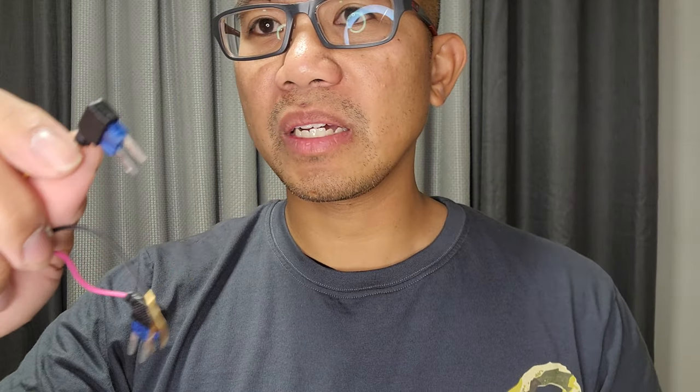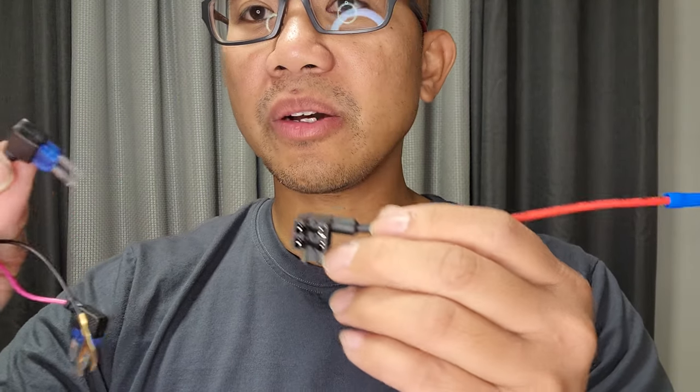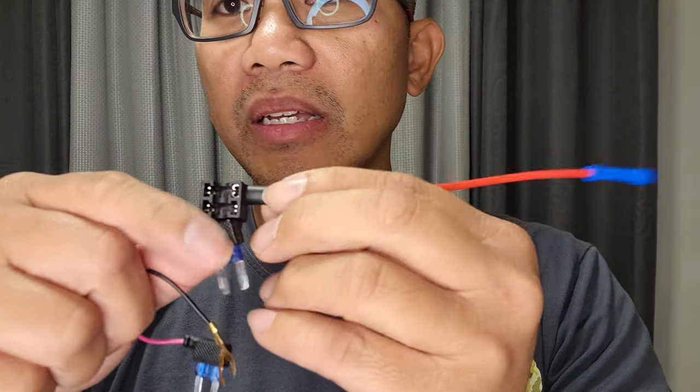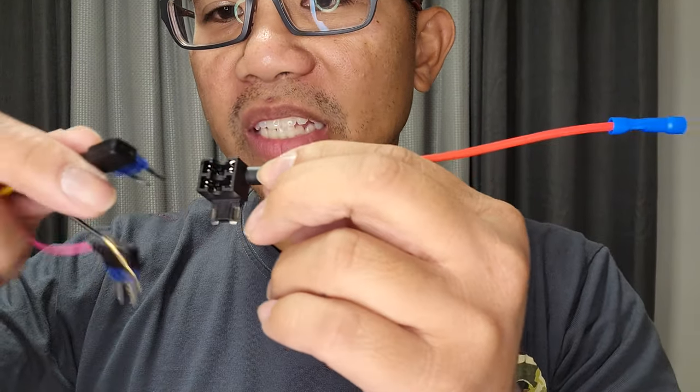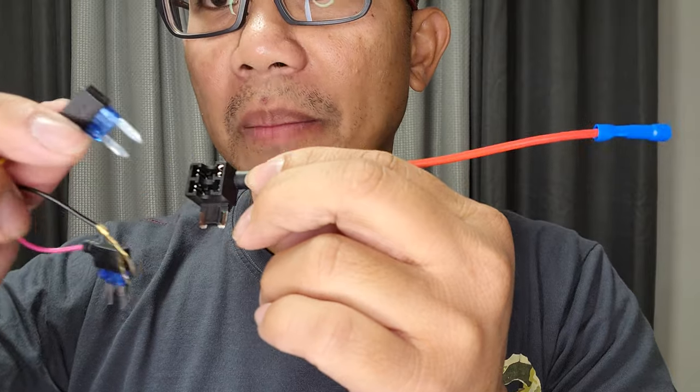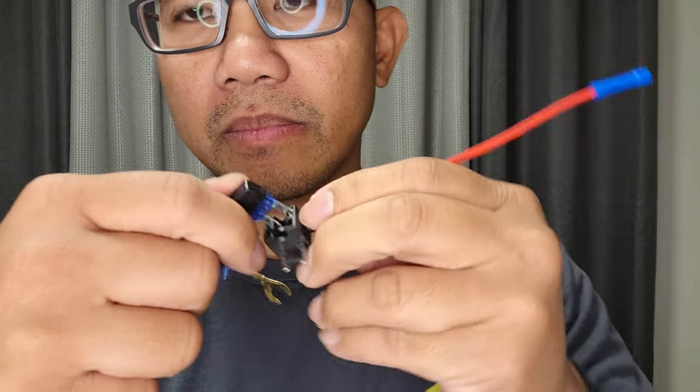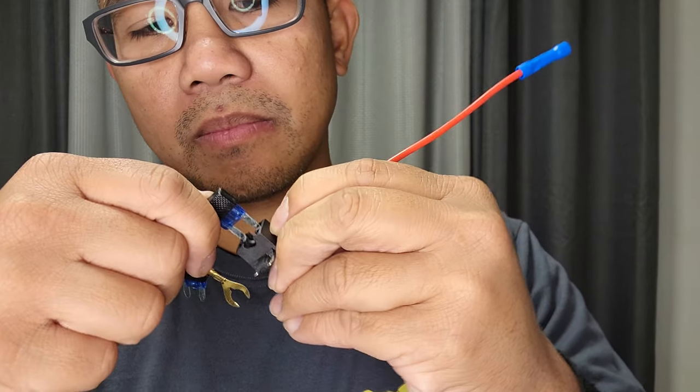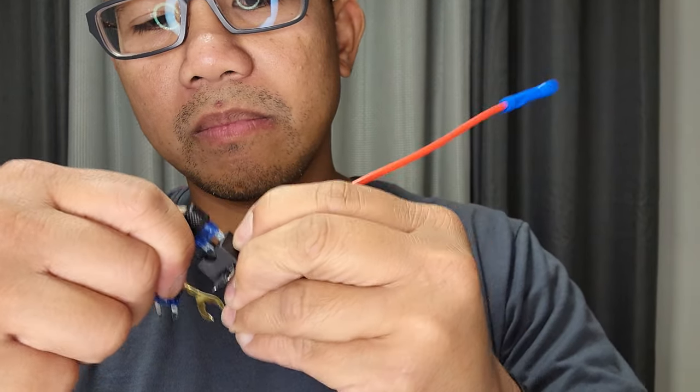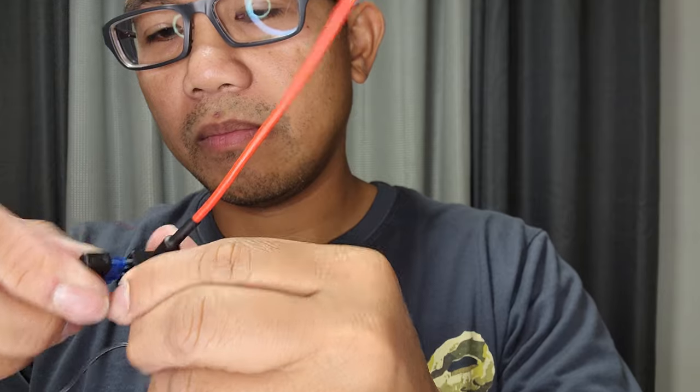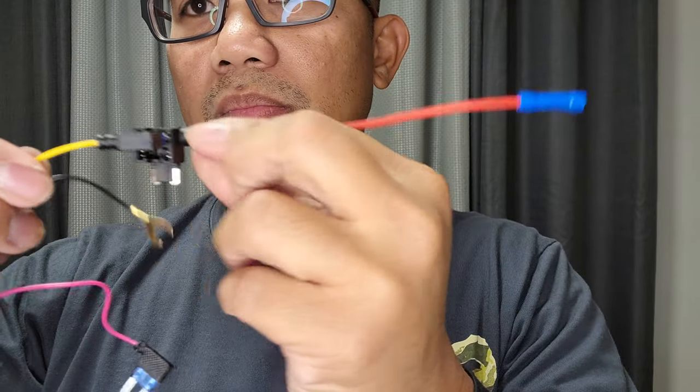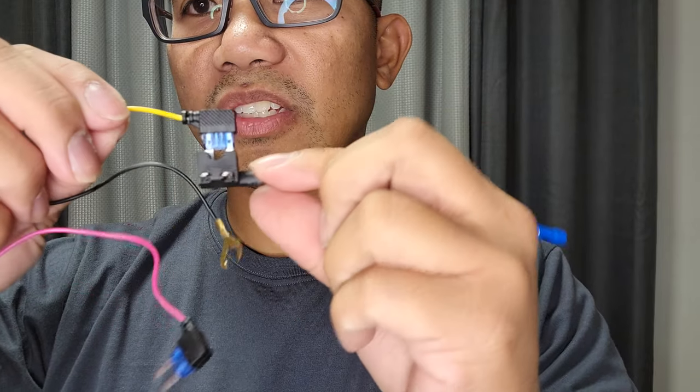So in our case, we're going to take the power adapter from the Akeo and we're going to connect it on top. Just like that.